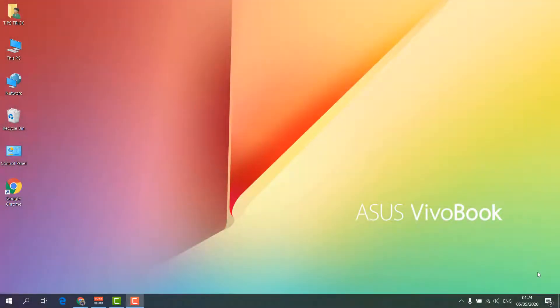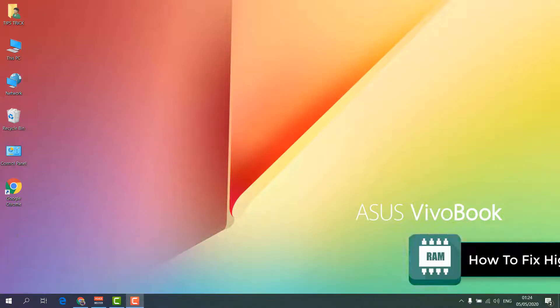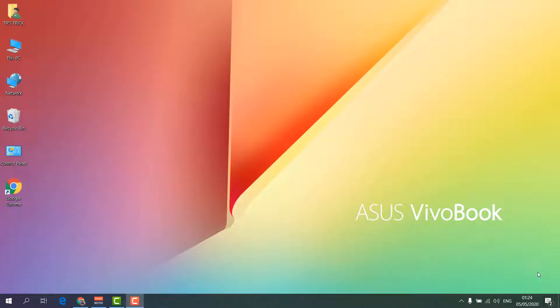Hello and welcome back to my another tutorial. In this tutorial I'm going to share with you how to fix high memory or RAM usage in Windows. Let's take a look at how to do that.